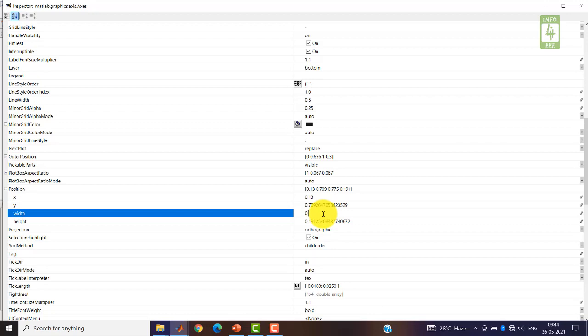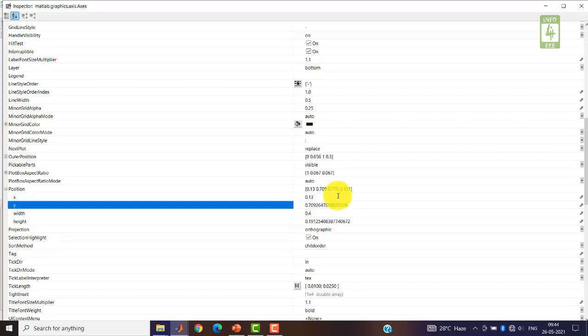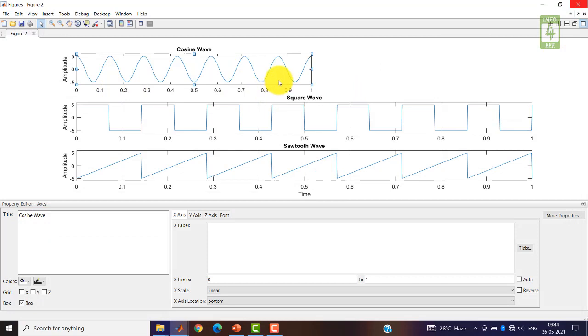I am reducing it to 0.4. Now you can see that the width of the figure has been reduced.